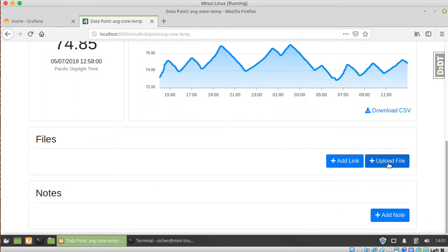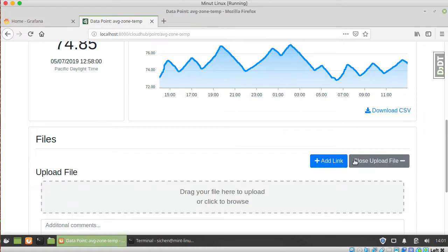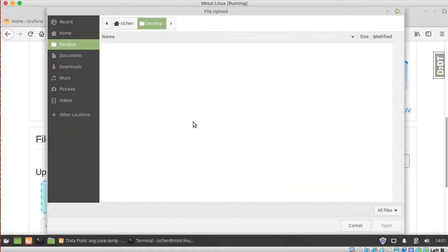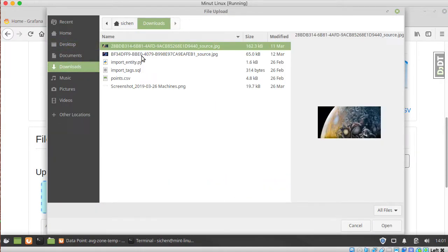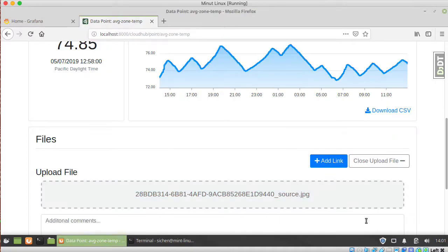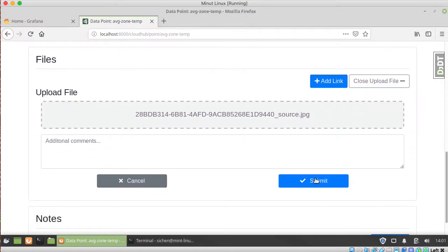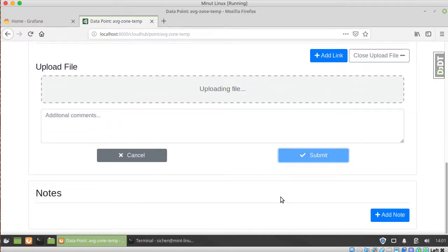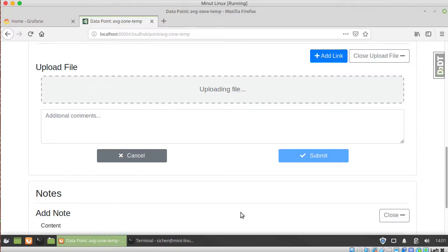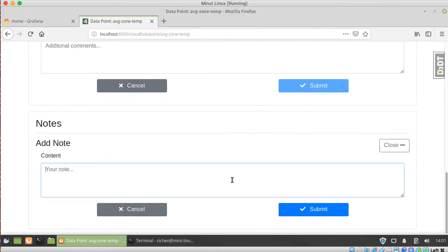So again, you can upload files, and you can add notes to it.